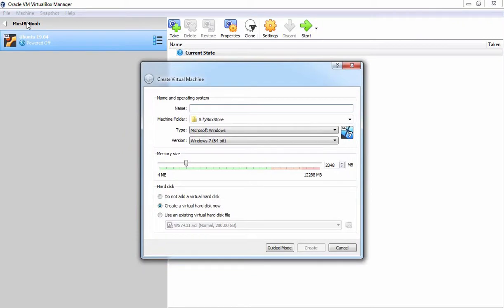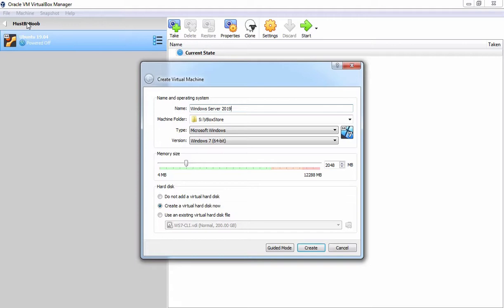It will start a new wizard to create a new virtual machine. The first thing which we need to do is to specify the name of your virtual machine. For this demonstration, I am going to give name Windows Server 2019. Then the next thing is you need to specify the location where you want to store your virtual machine.